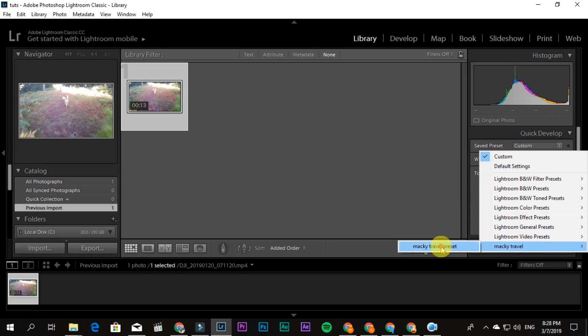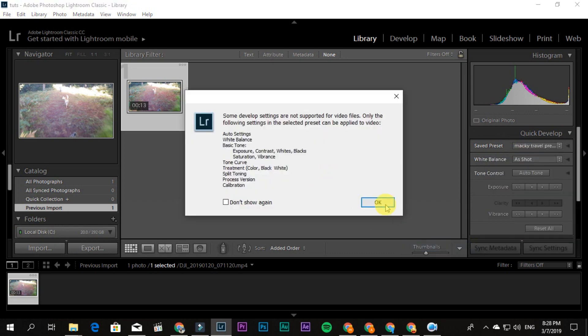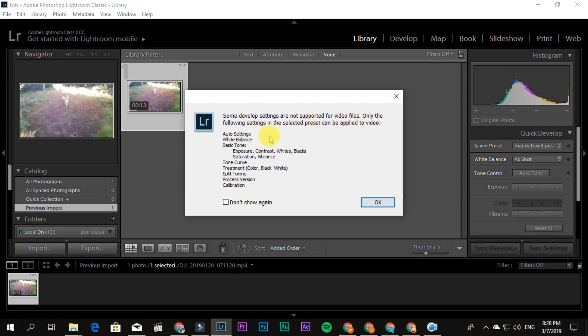And then it says some develop settings are not supported for video files. Only the following settings in the selected presets can be applied to video: auto settings, white balance, exposure, contrast.